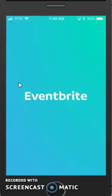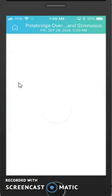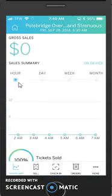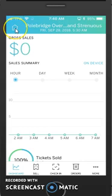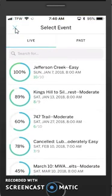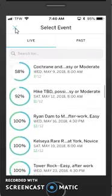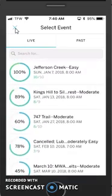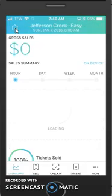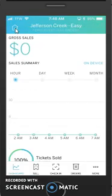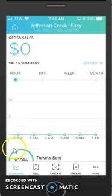So if I'm in the blue organizer app, I can click the home button up here, and that's going to show all of the events that I am an organizer on. If I want to see a particular event, I click on it and I will see it.